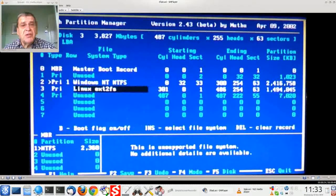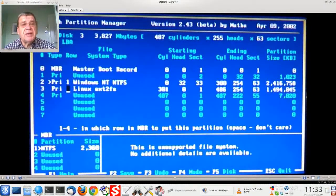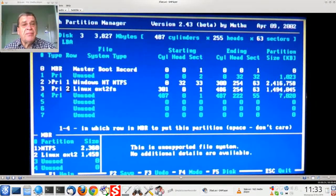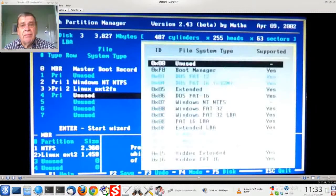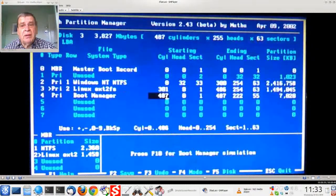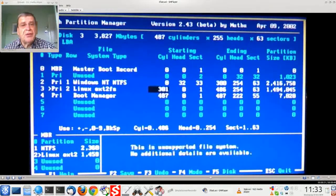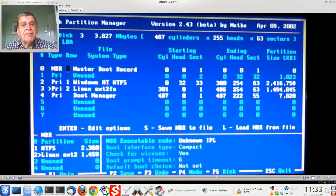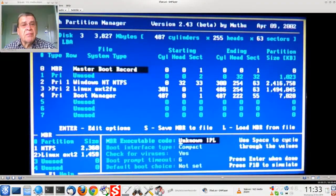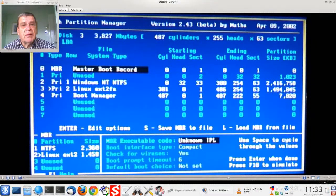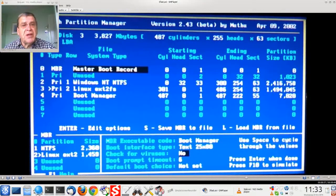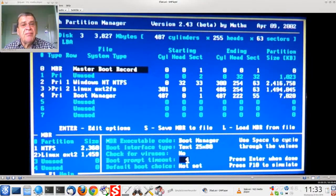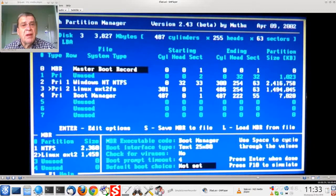File system actually EXT3. Boot flag and boot manager. And the advanced interface. F2 to save. Ready to install Linux puppy.